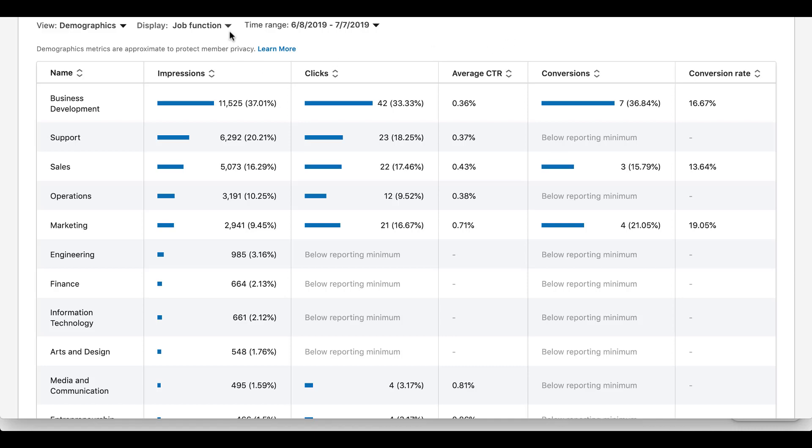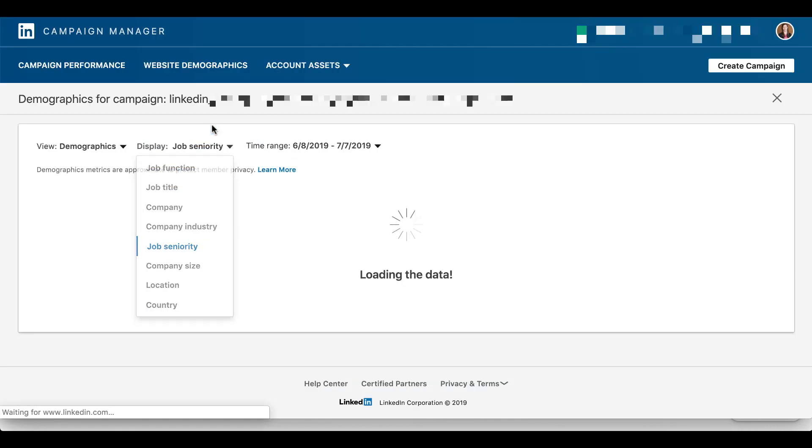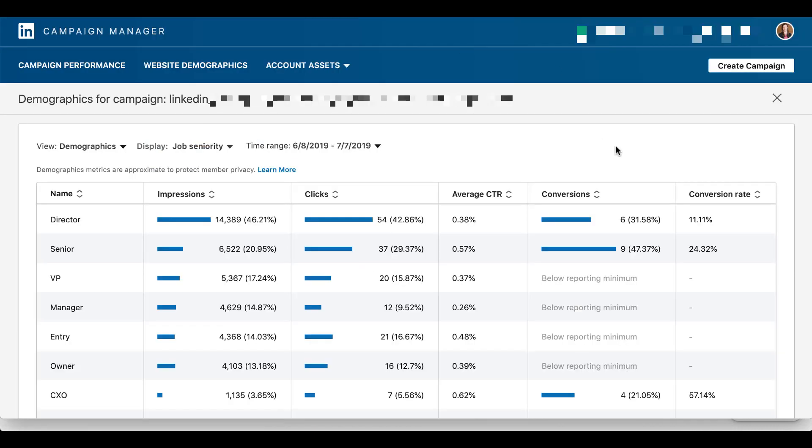But check into a number of different areas. What does the job seniority look like? Who's converting on these campaigns? So here, same sort of thing. Senior job seniority folks have quite a number of conversions, but then there are a number of people who have quite a bit of clicks, quite a bit of impressions on the campaigns that just aren't converting or are pretty low, whereas you might want to try and hone in a little bit more on those CXO users because they're the ones who are converting.